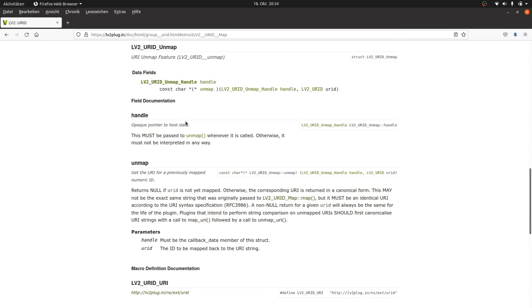This is very useful as the LV2 engine within the DAW can store the plugin's state data or preset data in a .ttl file in the subject predicate object format. And easily restore them from there. So the plugin programmer doesn't need to take care about this.